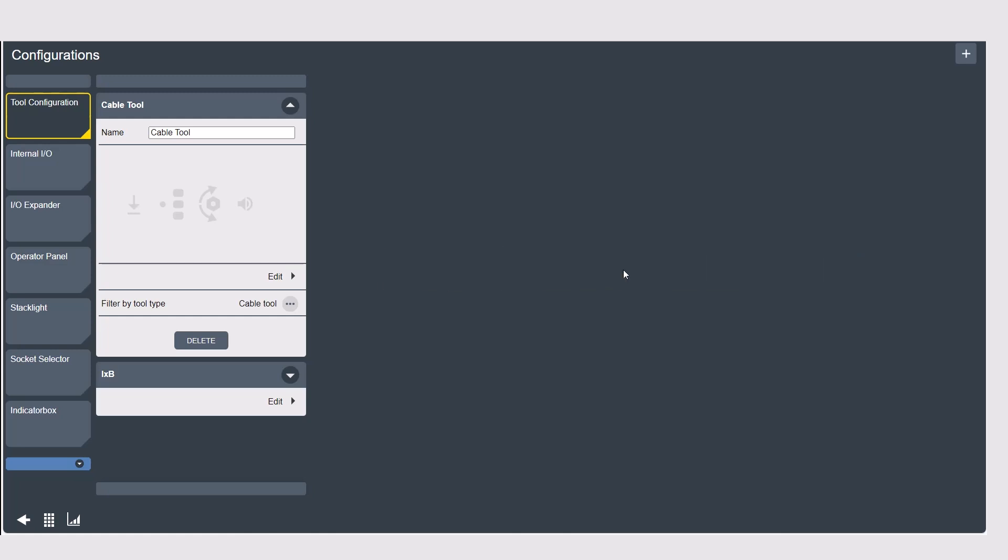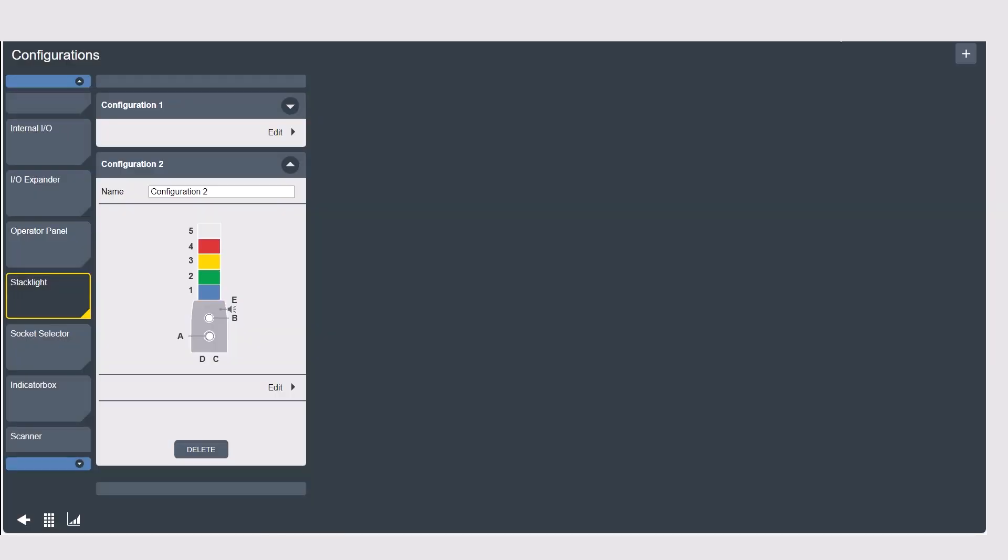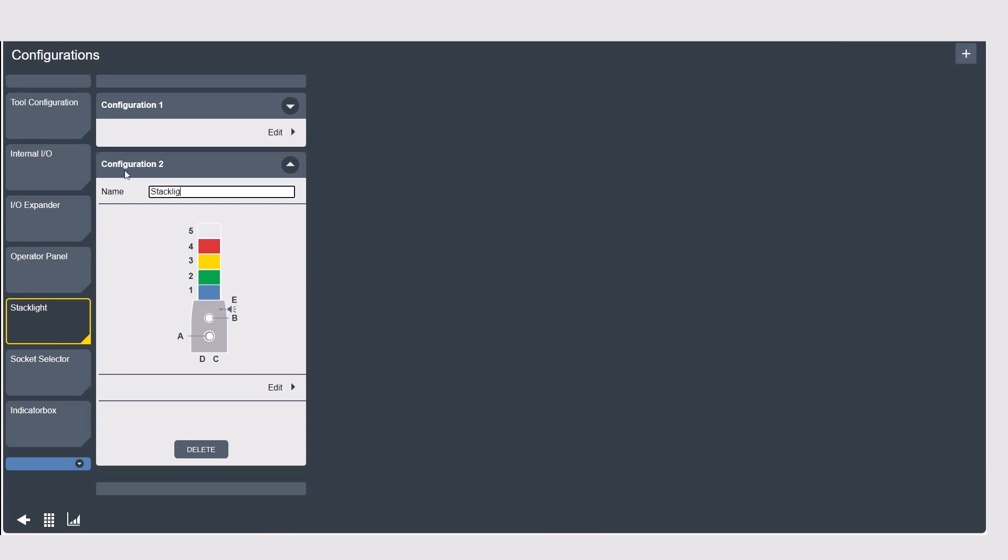From the menu select which accessory you're looking to configure in this case a stack light. Then there is usually a default configuration available so you can edit this one or you can add a new one using the plus button as is pretty standard on the platform. As always you want to name your configuration for organization purposes and then we can go into the settings.